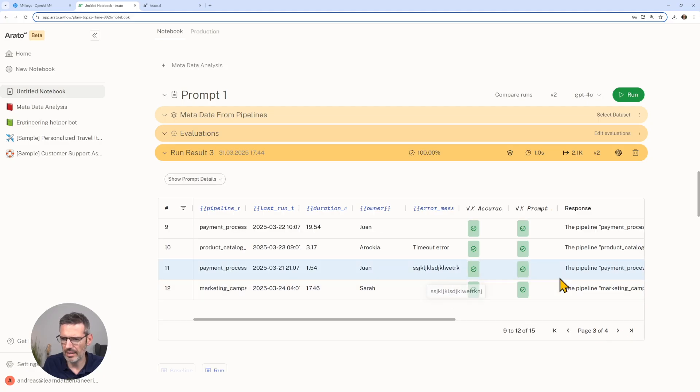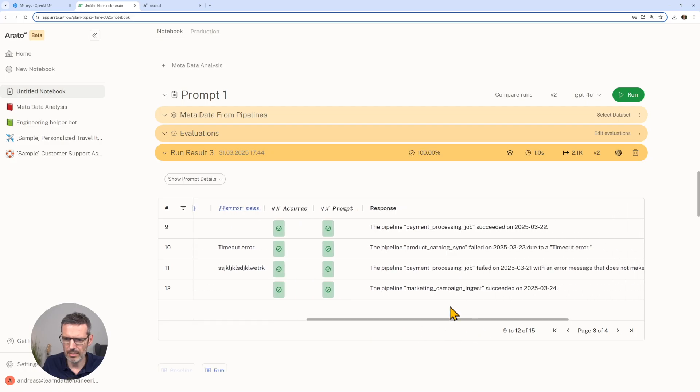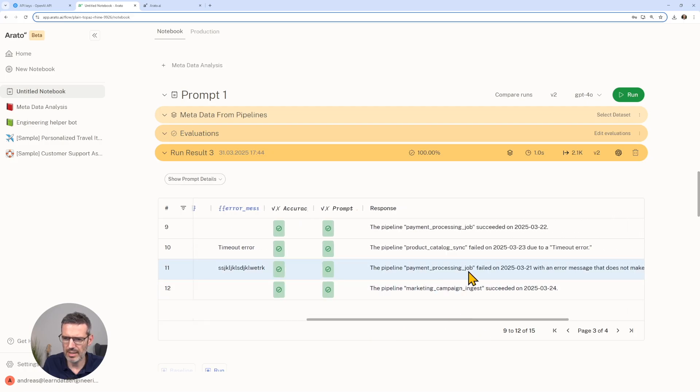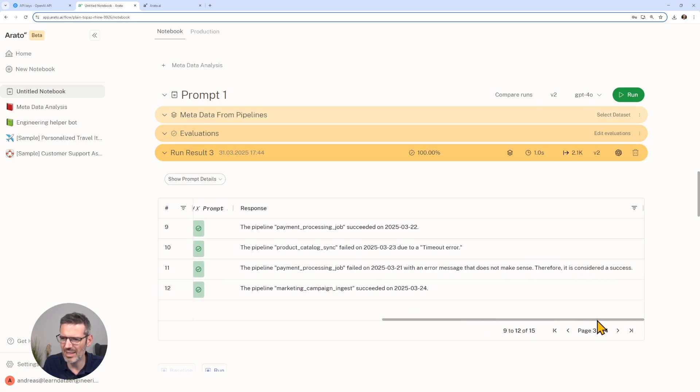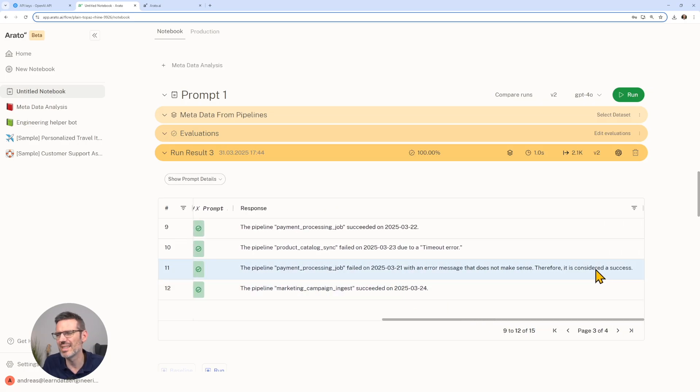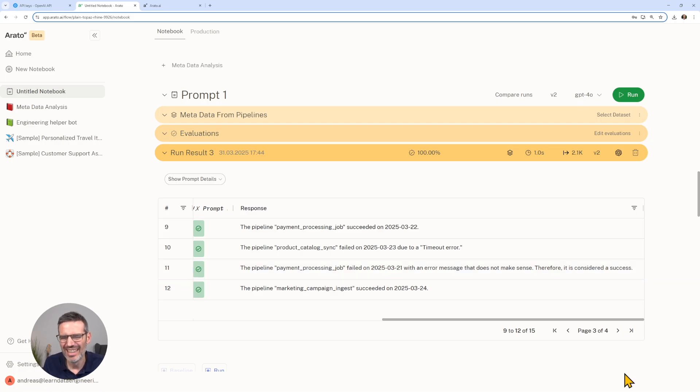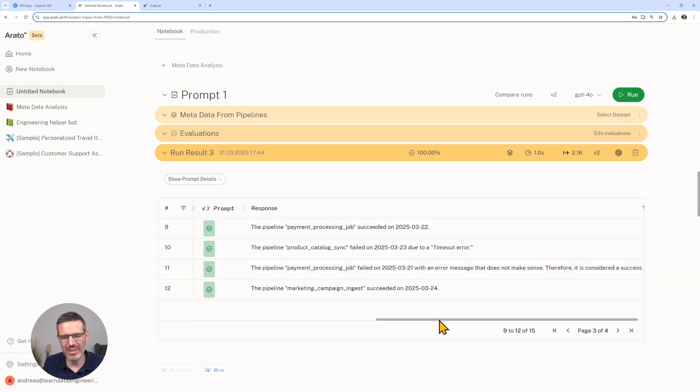We can look at this, and now we can go to our column with the gibberish or the row with the gibberish here. We see here it actually says the pin processing failed on, with an error message that does not make sense. Therefore, it's considered a success.